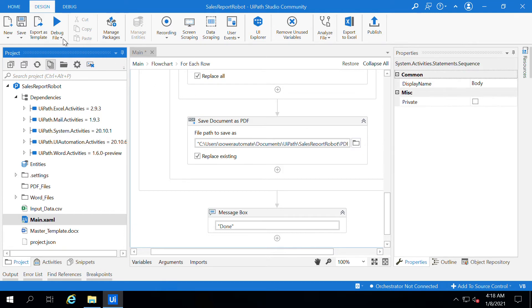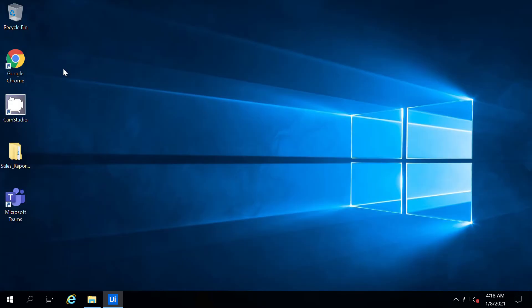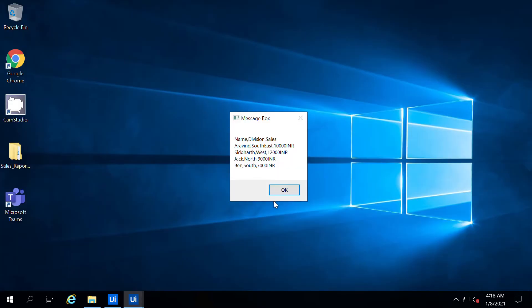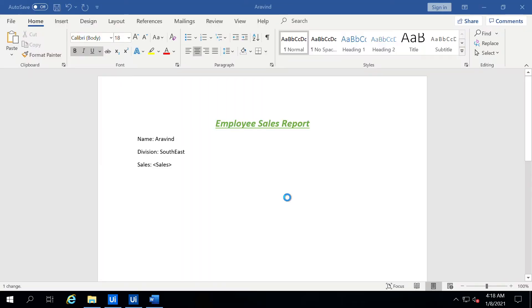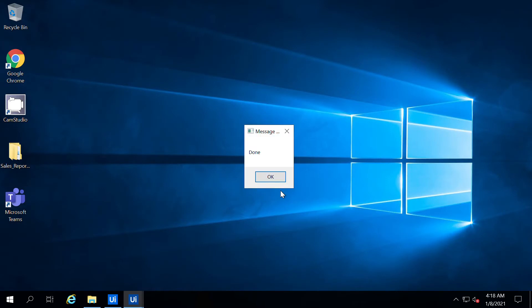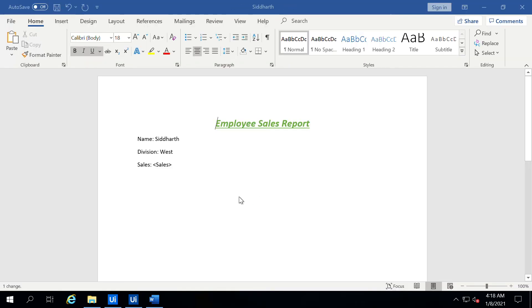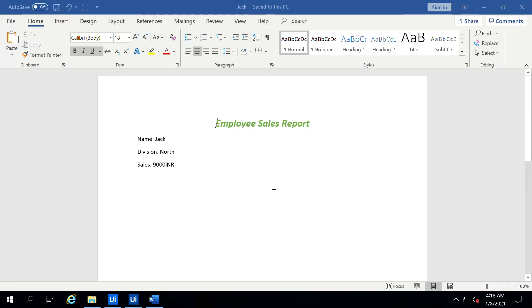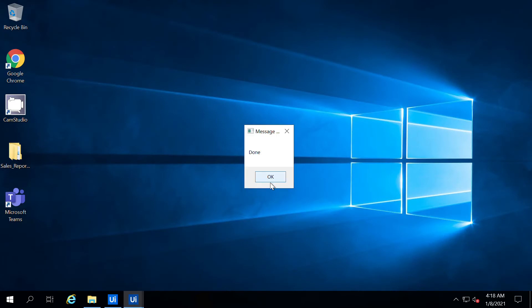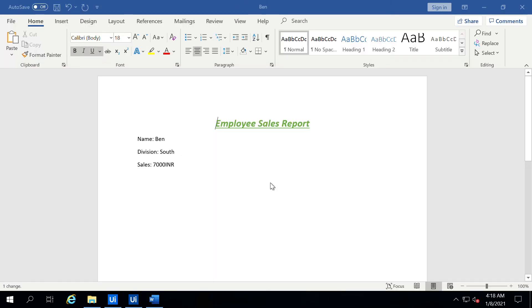Let us see by running the application. Once I run the application, it will read the data, generate the Word document using the template, update the text inside the content, and save it as a PDF. If you see over here, the first document is done, then the second document, and the third document, and the fourth document — it is updated.